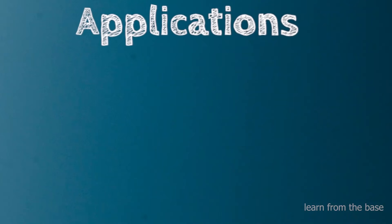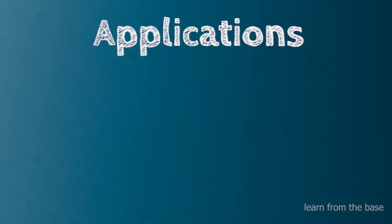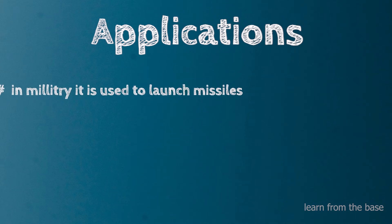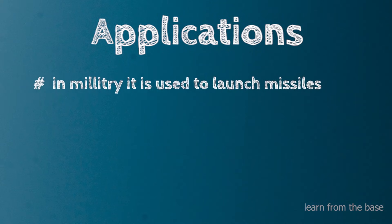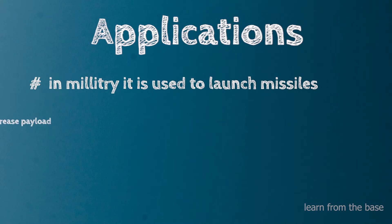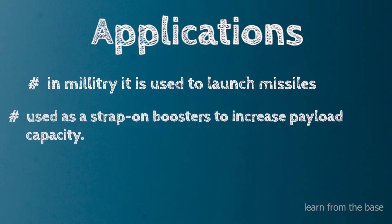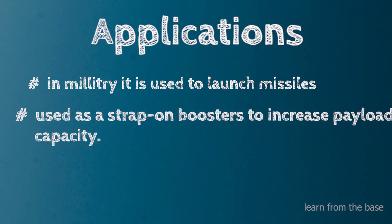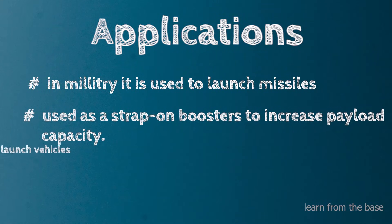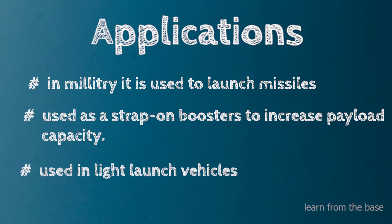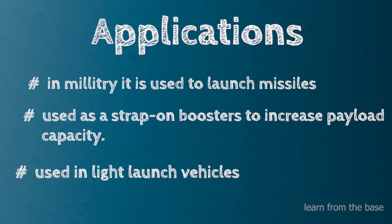The applications include: in military, it is used to launch missiles; it is used as strap-on boosters to increase payload capacity; and it is used in light launch vehicles.